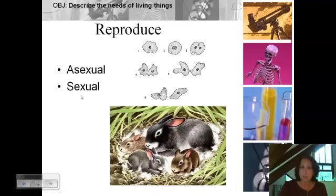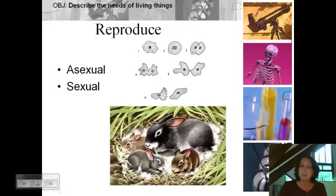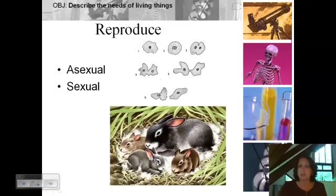We also have sexual reproduction, and this requires two parents. There is a recombination of genetic information — some comes from mom, some comes from dad — and as a result you have offspring that are very different. They don't look identical to mom, dad, or to each other, though they share some common characteristics. We get a lot of variation in a population that way, and that variation is really important for evolution to happen in a population.